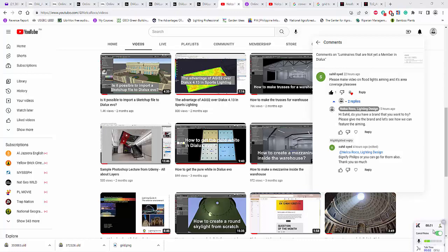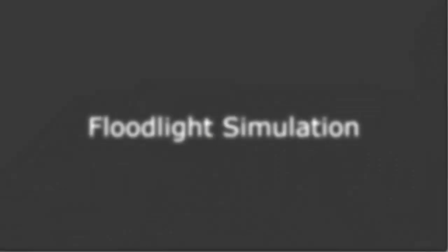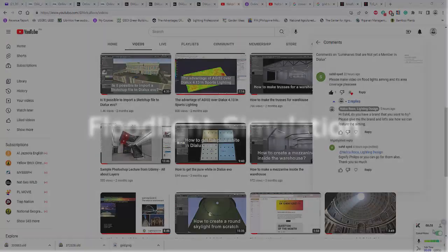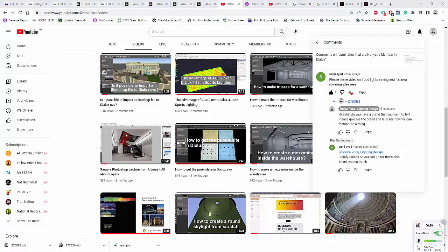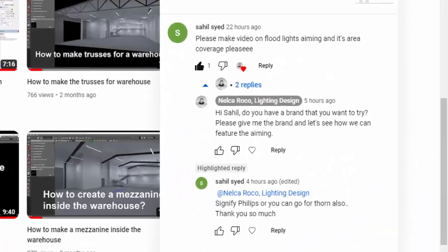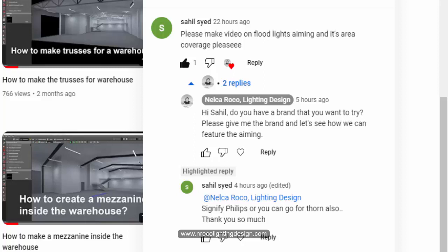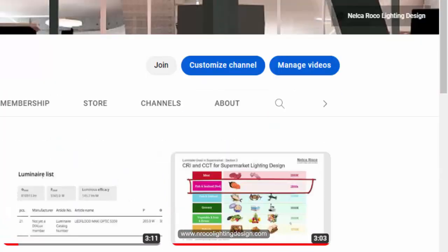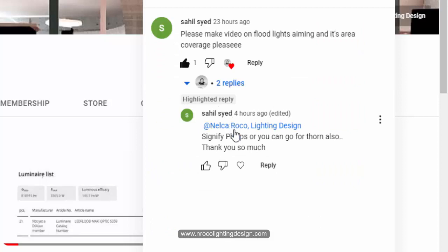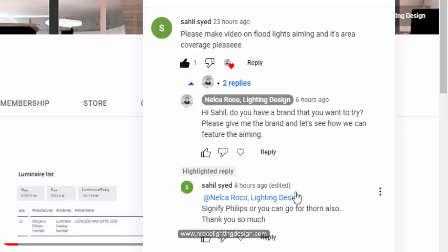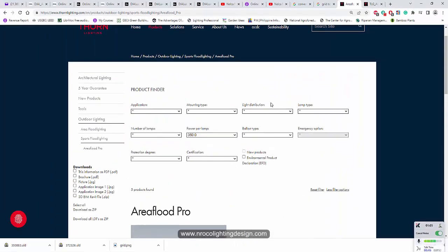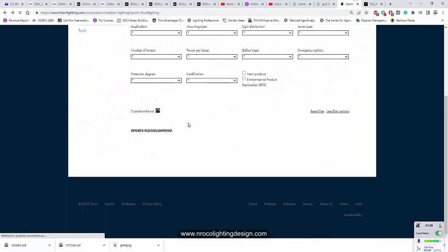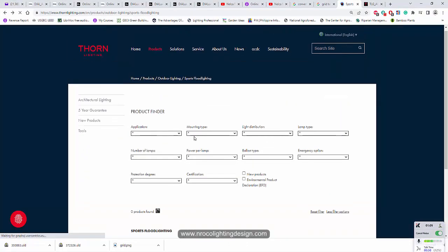Good afternoon, everybody. This is Mel Carocco again, and I received a crazy request from Mr. Sayil Zayin. He asked me to create a video about floodlights aiming and its area coverage. I don't know what he wants and why he wants to know it, but anyways, it's all about floodlights. I think he wants to experiment something about their floodlights. I also asked him what brands should I use in doing this simulation of floodlights, and he said either Philips or Thorne. I already have the floodlights available from Thorne, so I'm just going to use the floodlights from Thorne then.